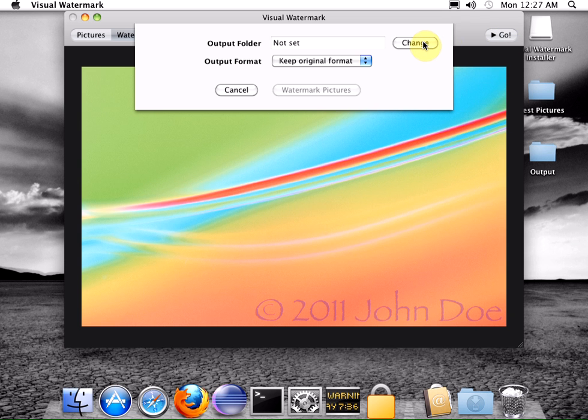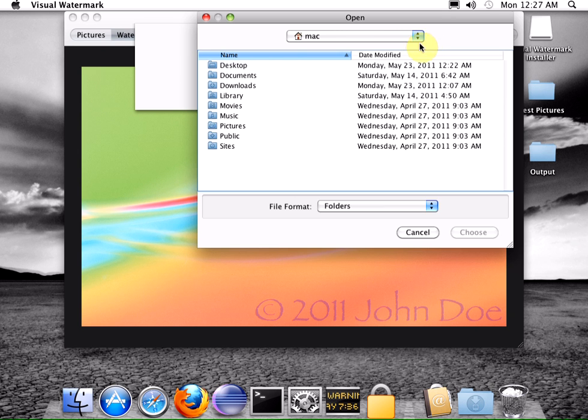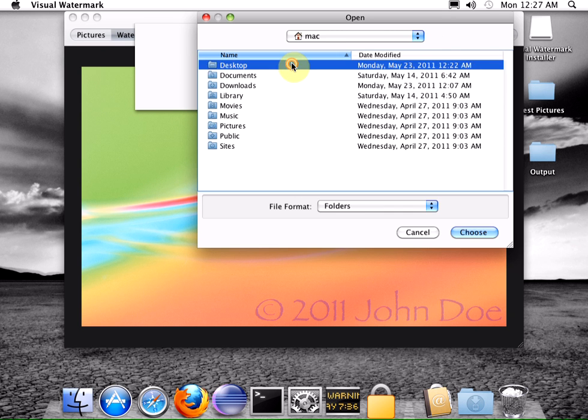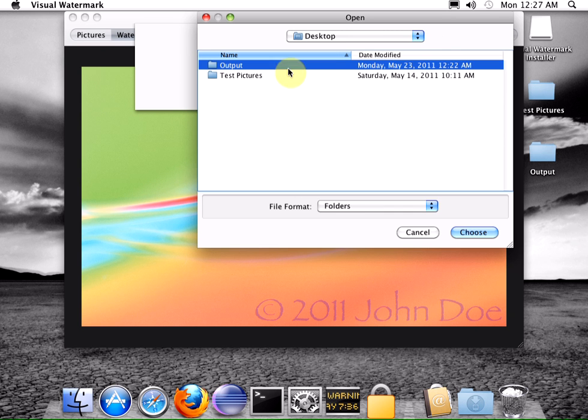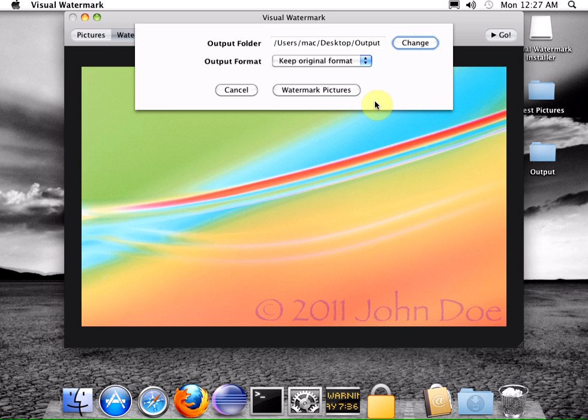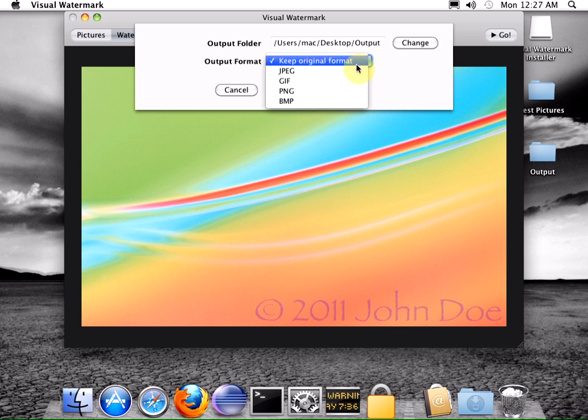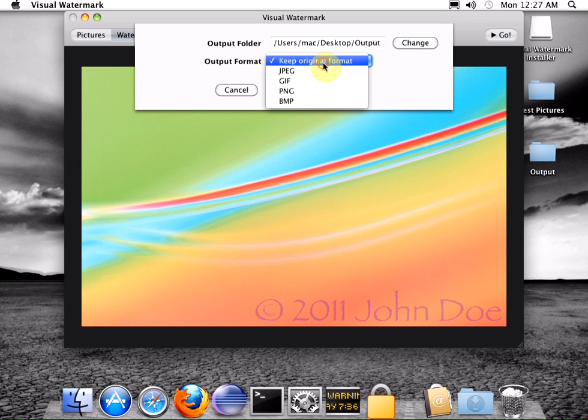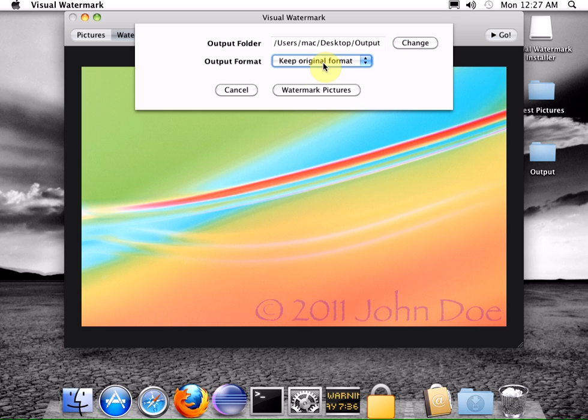This is an output setting screen where you can select an output folder for watermarked pictures and output file format. Once ready, click the watermark button.